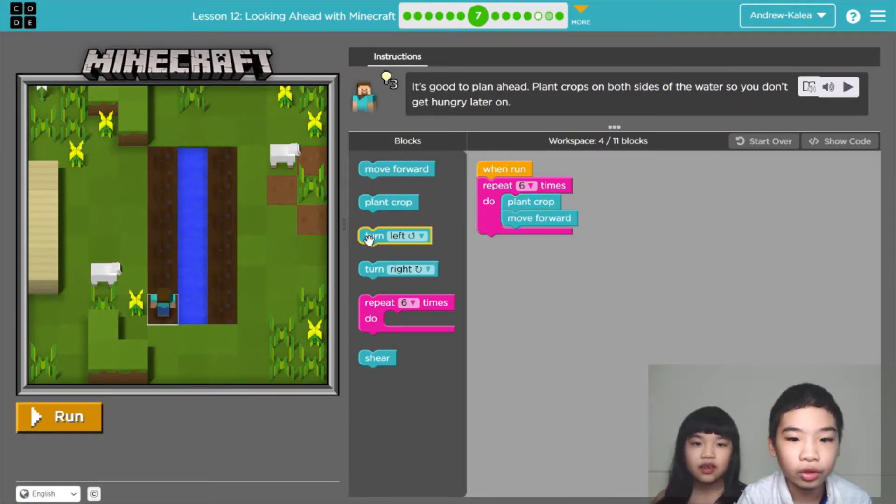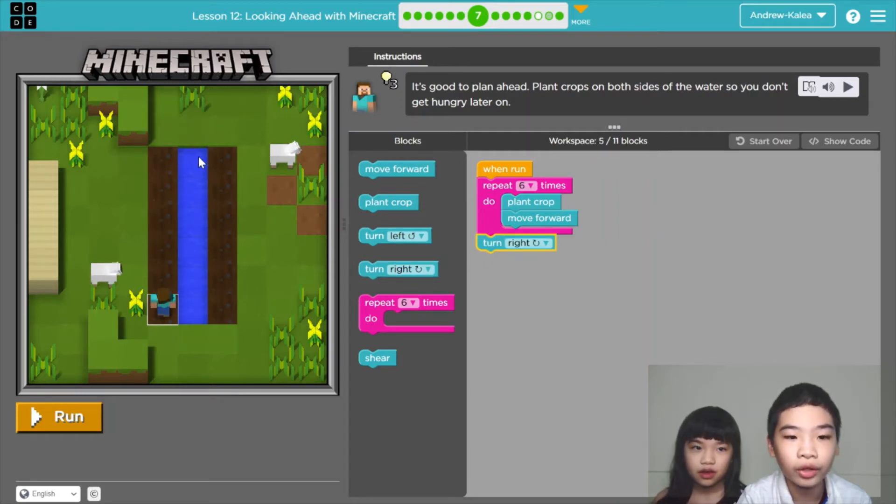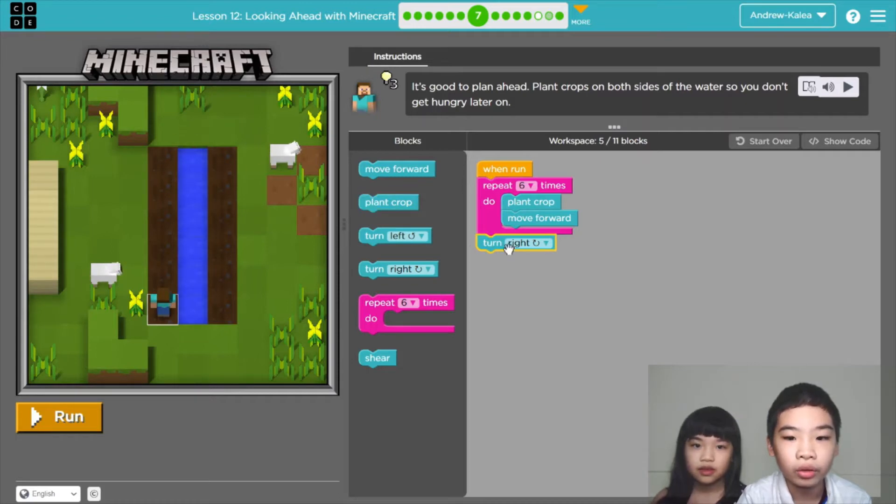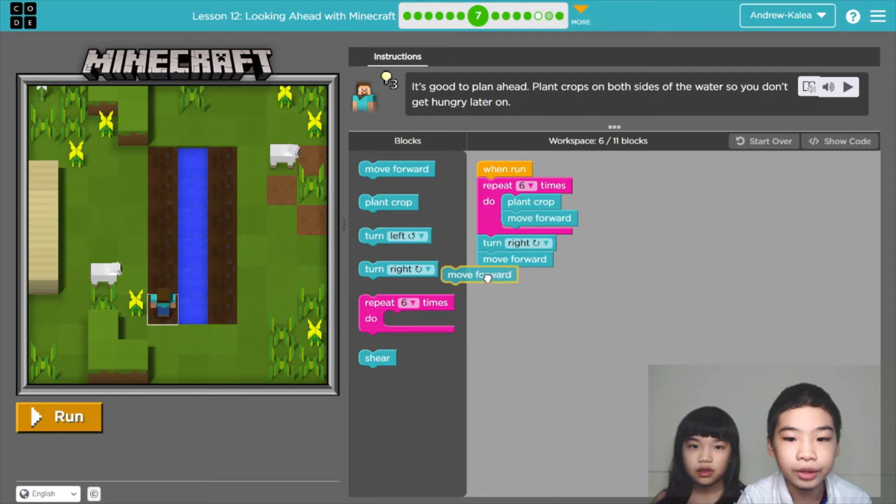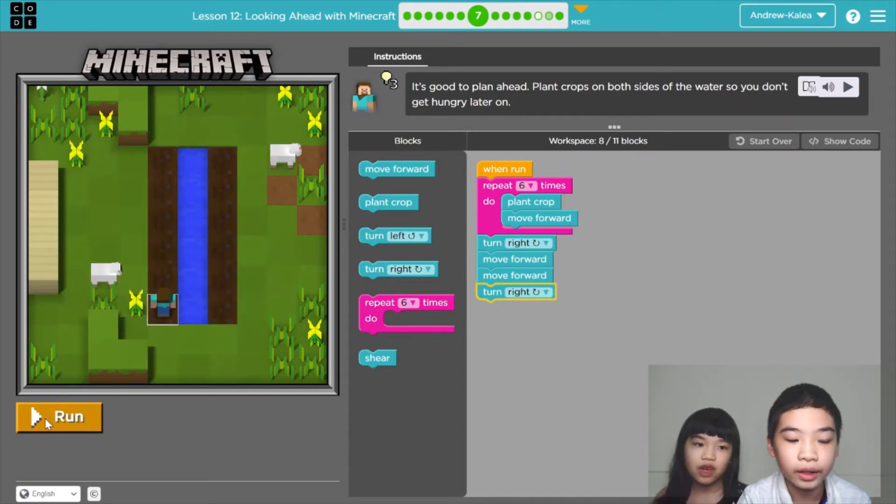Now we're going to turn right. We need to avoid the water or we're going to go in the water and then we'll fail. So we're going to go around the water, turn right.